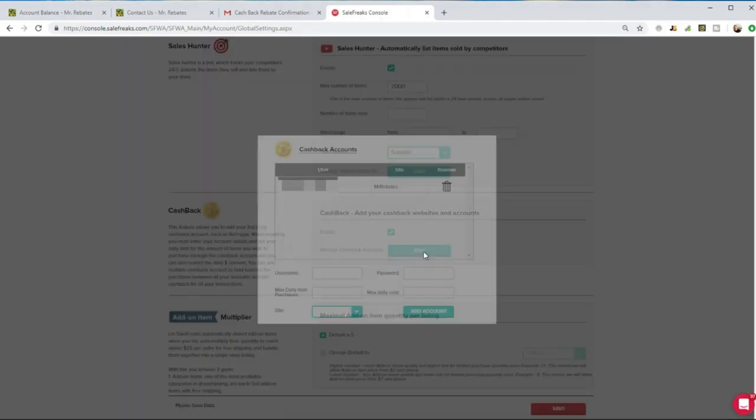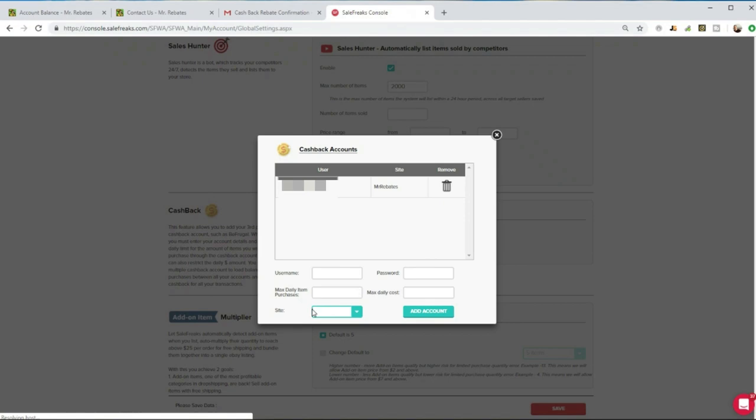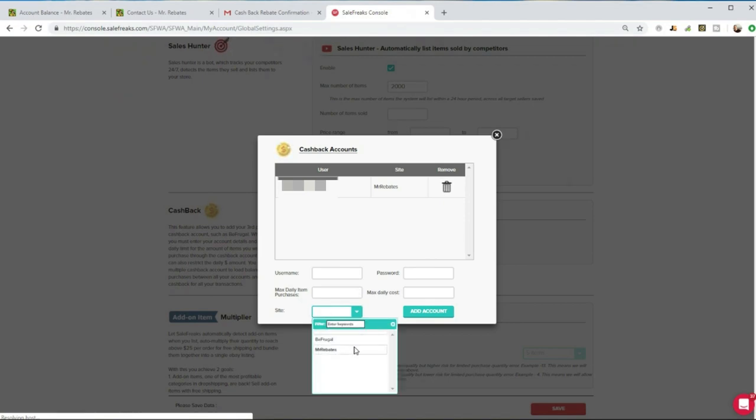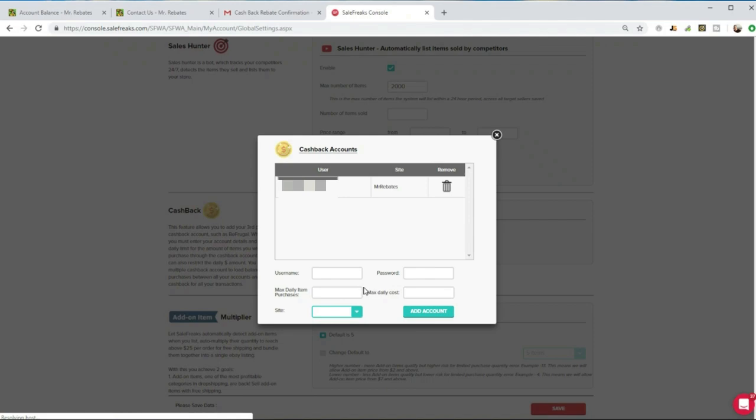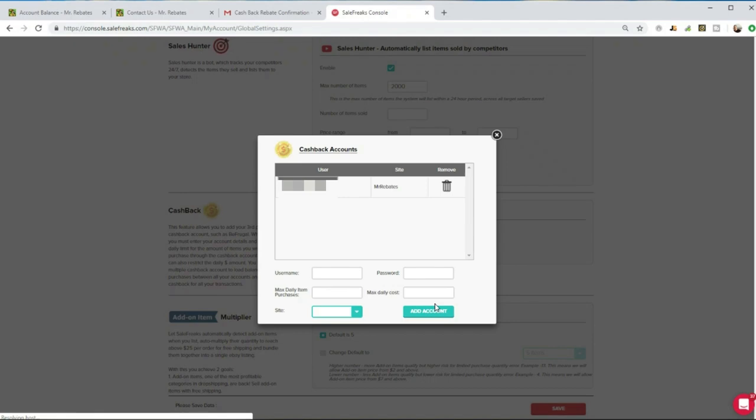The only way to actually use a cashback website is with it integrated into SaleFreak. I go to edit and you can see here that the different sites it supports are Be Frugal and Mr. Rebates. Be Frugal is another one that I actually had some trouble with where they shut down my account early on. No issues with Mr. Rebates, haven't heard of a single issue from anybody with it. Basically all you do is enter your username, your password, and then SaleFreak is automatically going to go through and click the Mr. Rebates button for Amazon, then buy the product and your cashback is going to be tracked back to your Mr. Rebates account. Really cool feature.